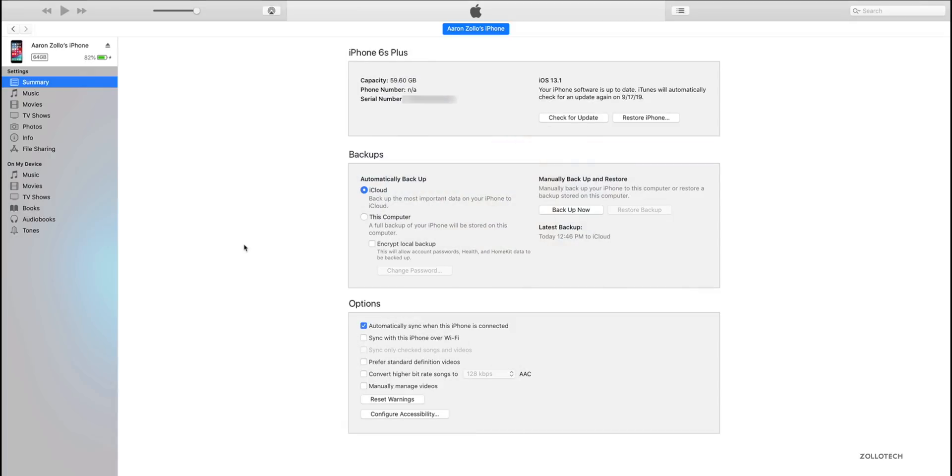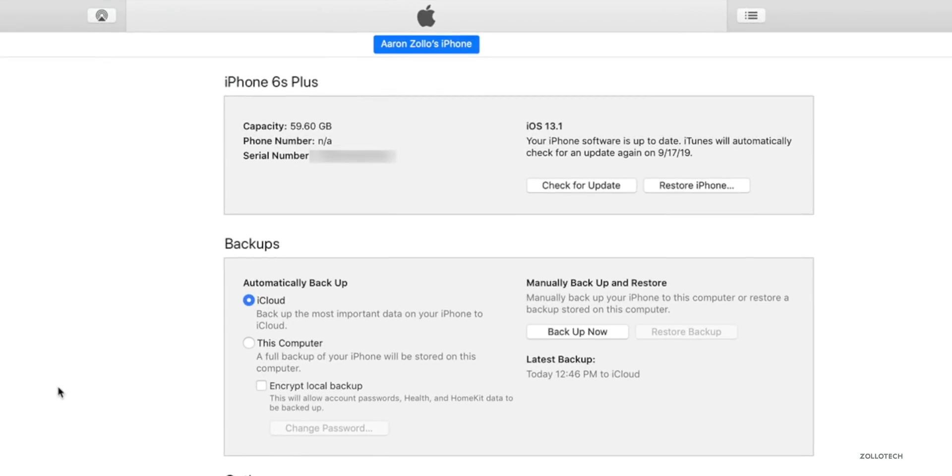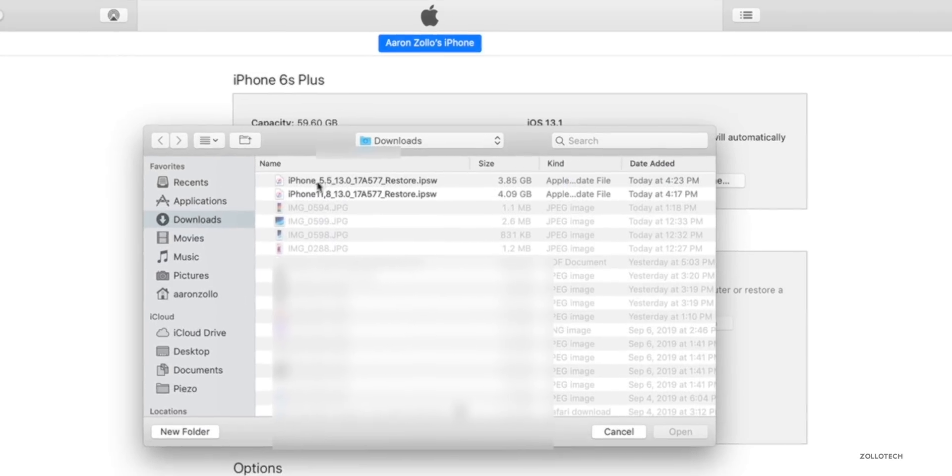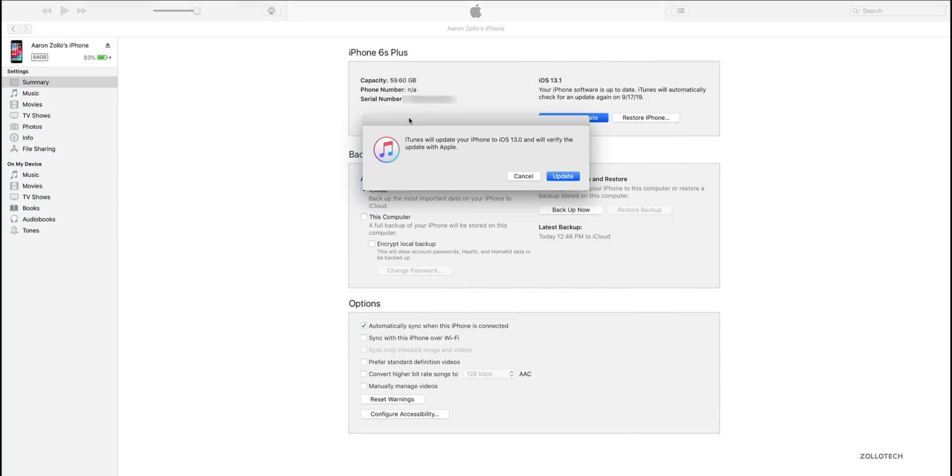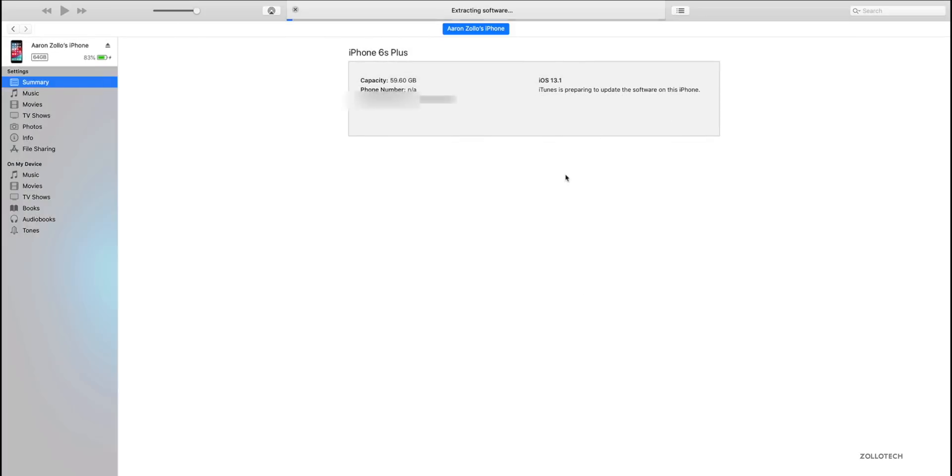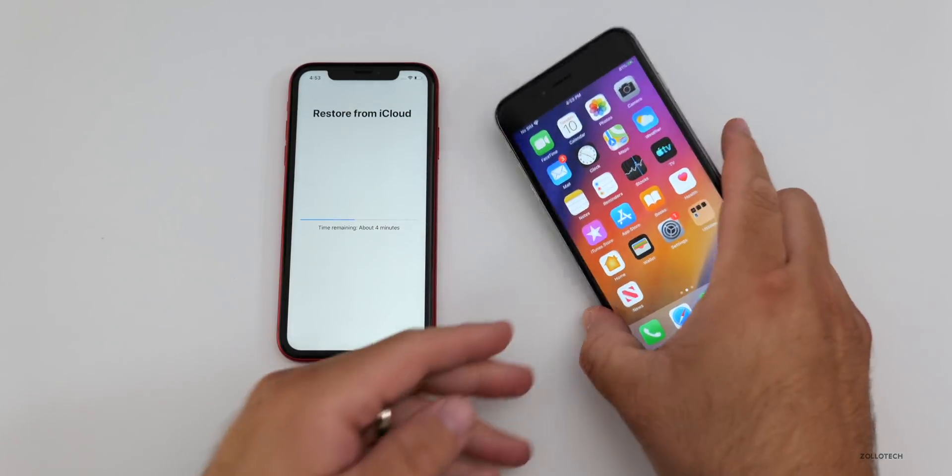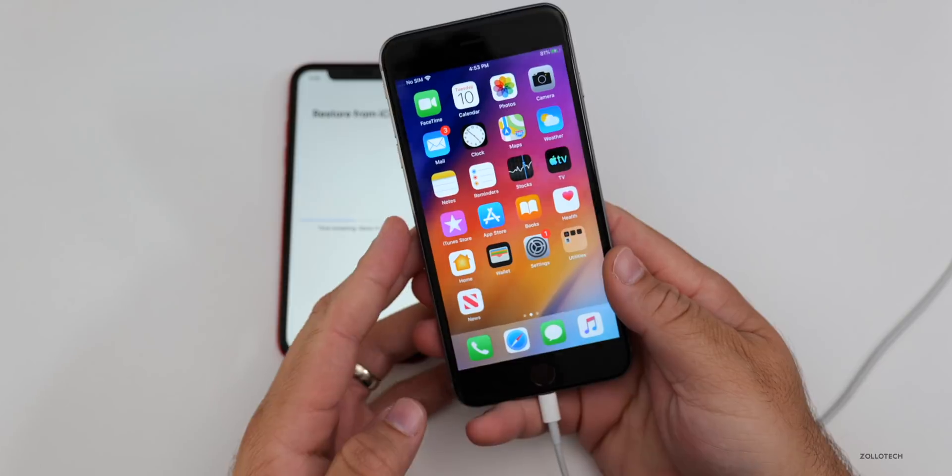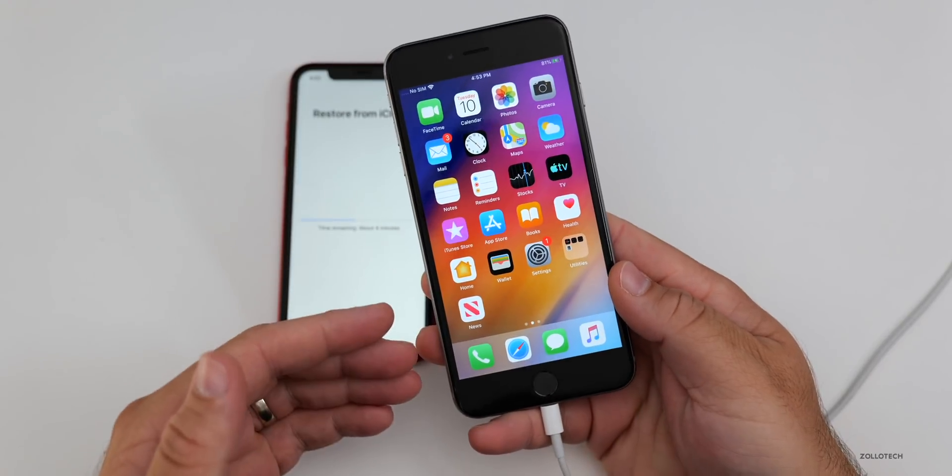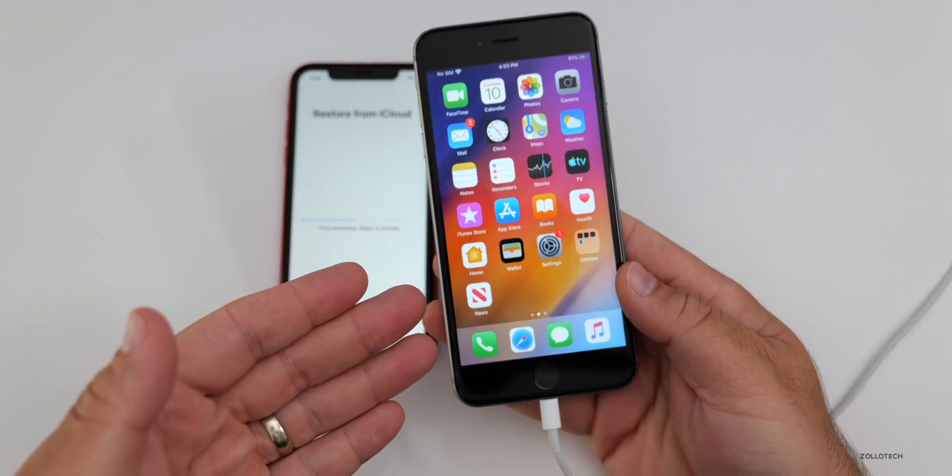So with this particular device, you may have a different experience. If you're coming from iOS 13.1, it looks like we may be able to update when we do this. We'll option click and install the IPSW. So we'll update and we'll see if this actually works.